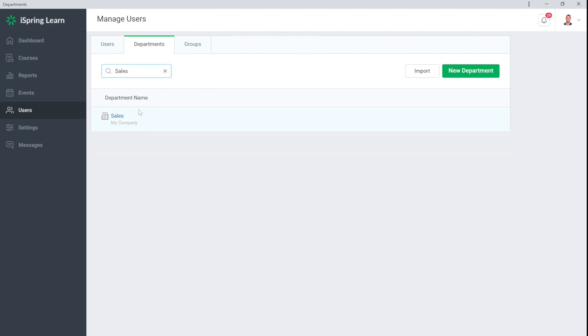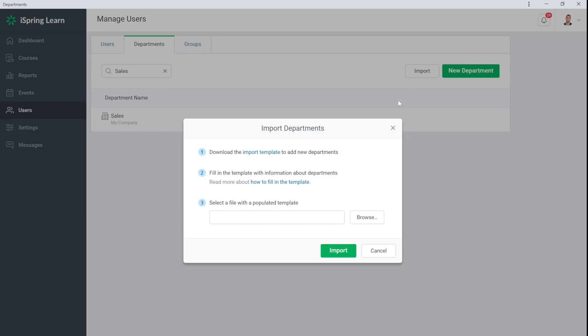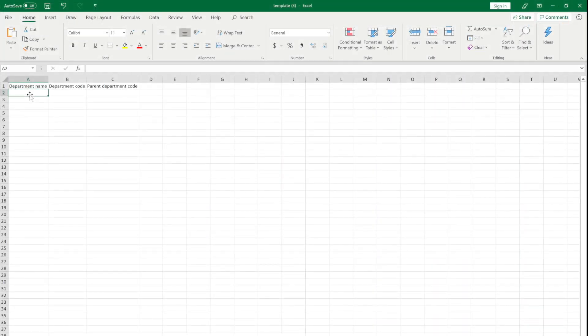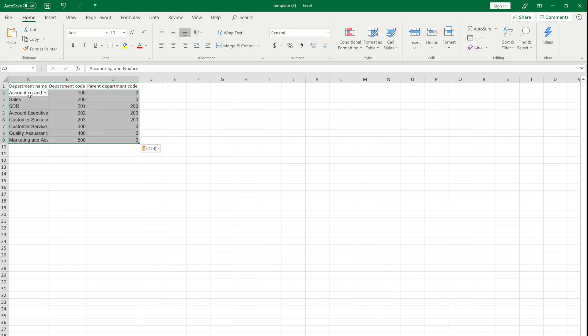If you already have a list of departments and divisions for your company, it's certainly more convenient to upload them to the training platform rather than adding them one by one. To do this, use Import. First select Import and download the template file to import units. Open it and copy your list onto it.